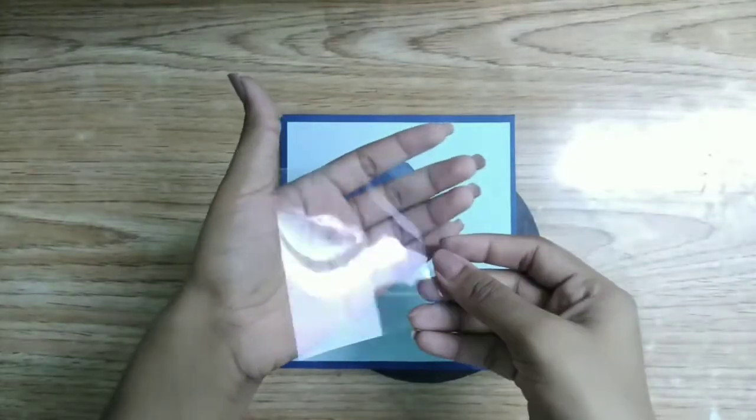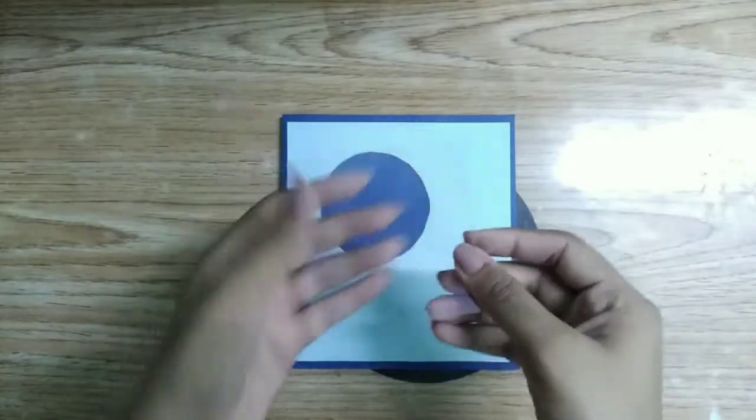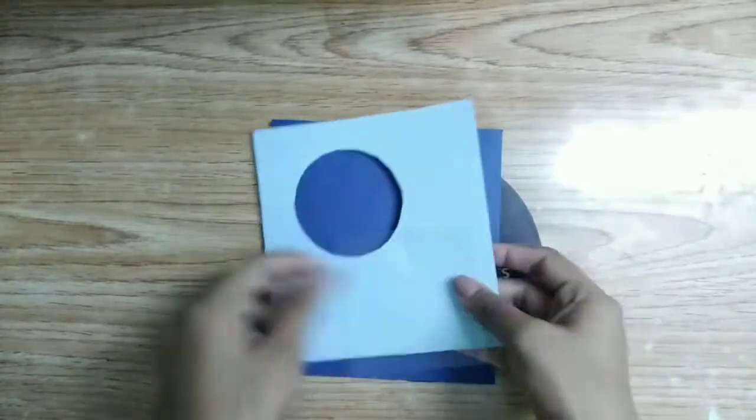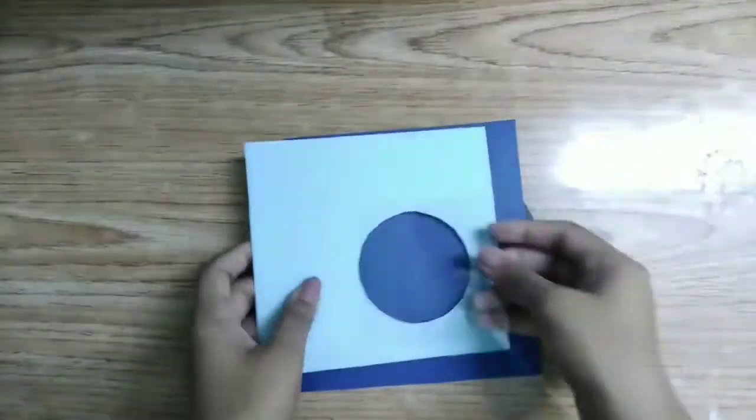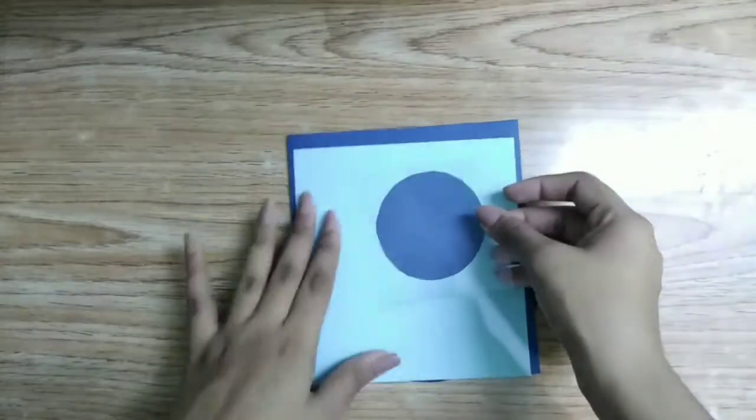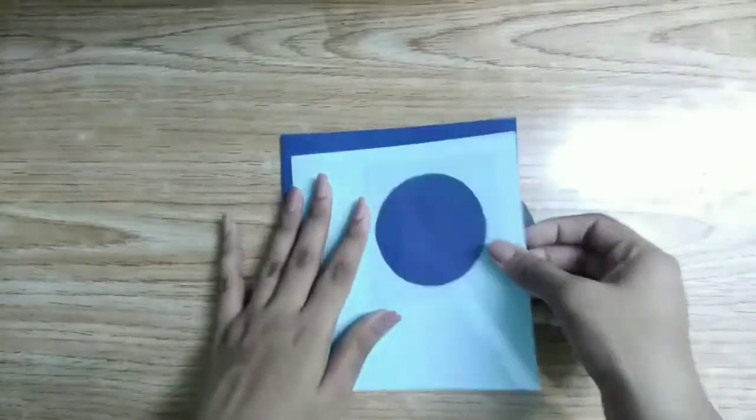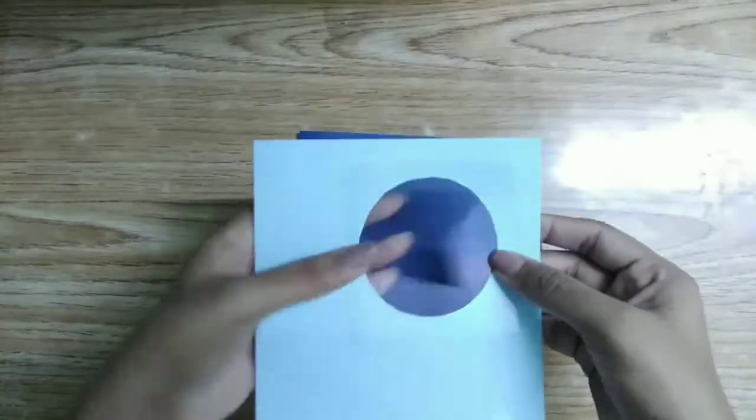Take a plastic sheet and then attach it behind the circle with the help of double-sided tape.